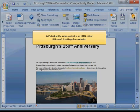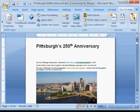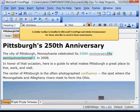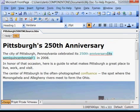Let's look at the same content in an HTML editor — Microsoft FrontPage, for example. A similar toolbar is installed on Microsoft FrontPage and Adobe Dreamweaver, for those who like to work in these environments.